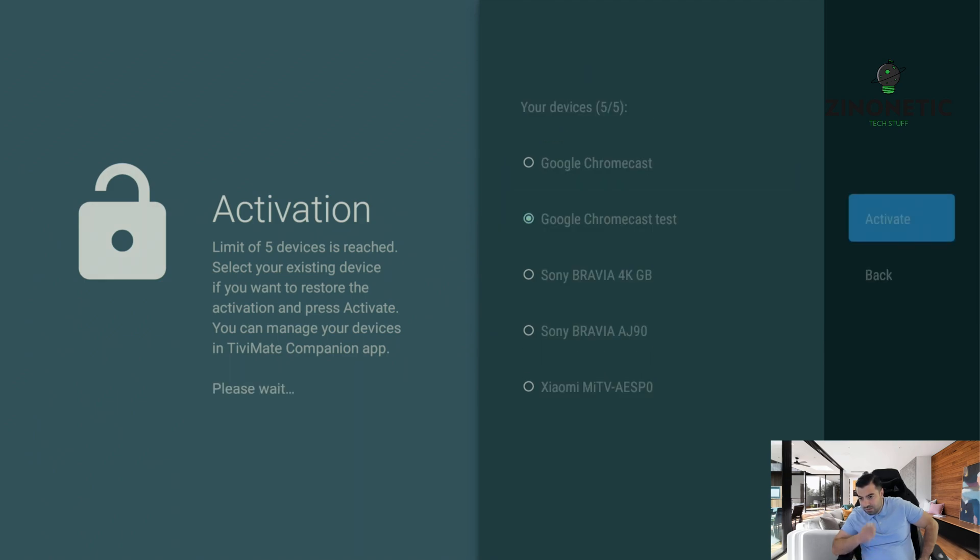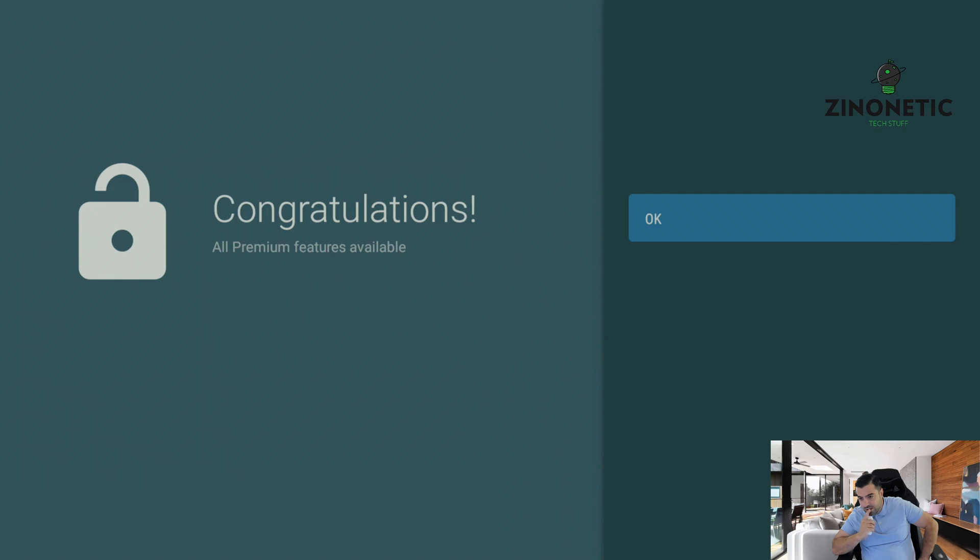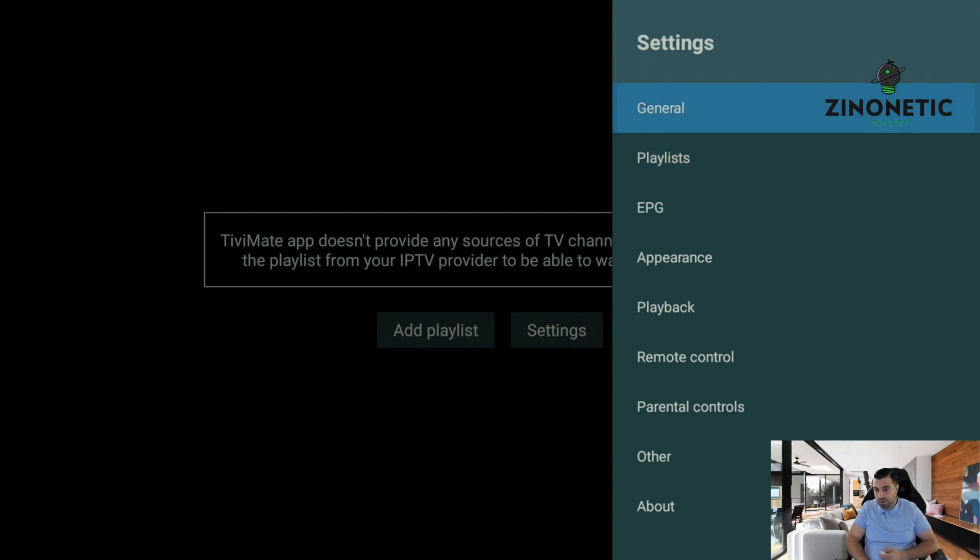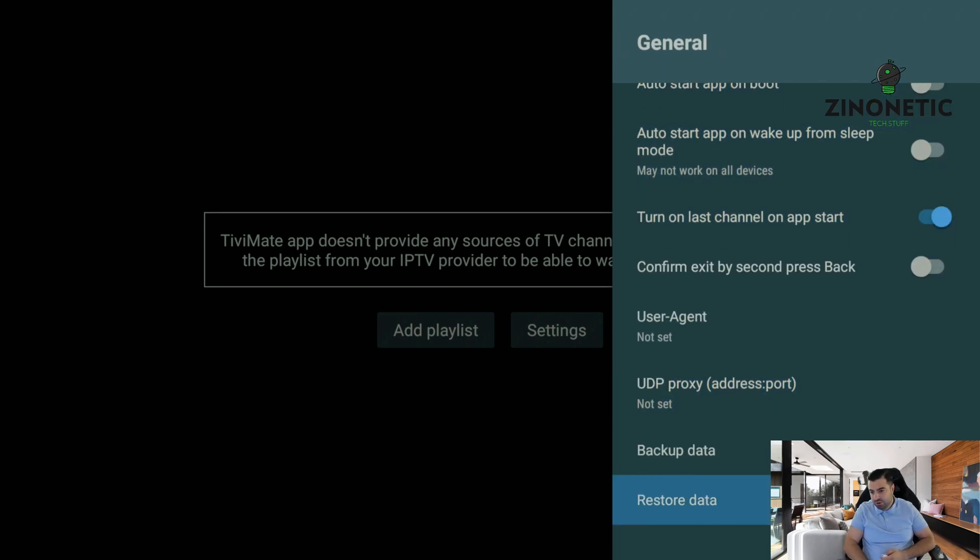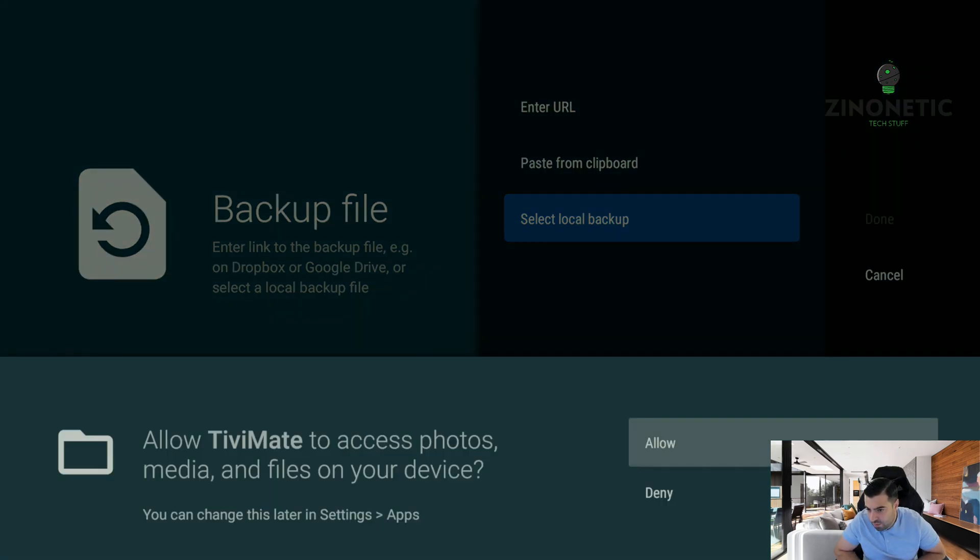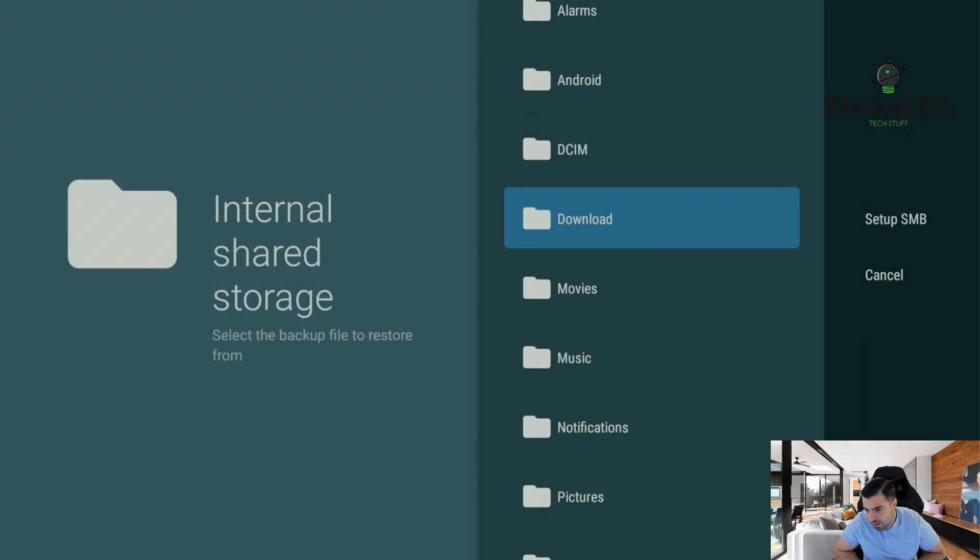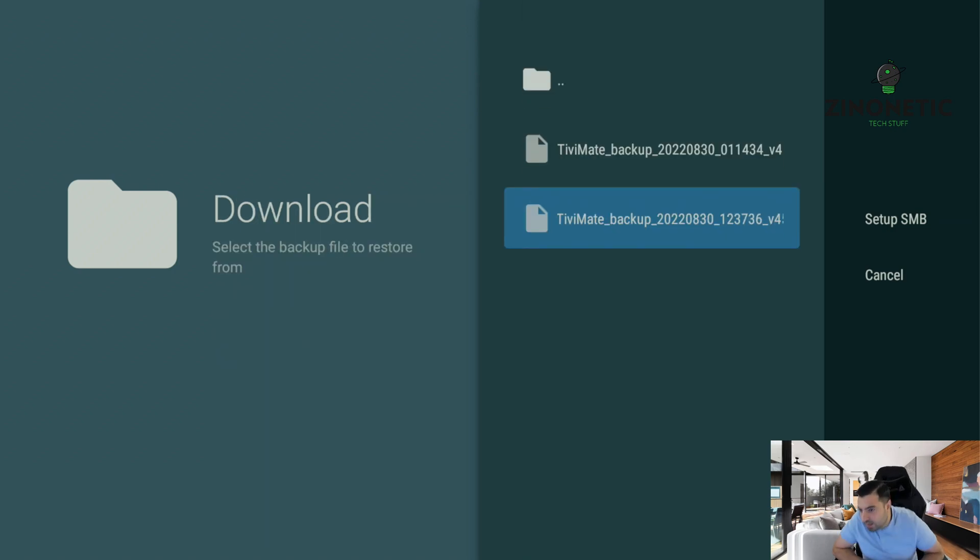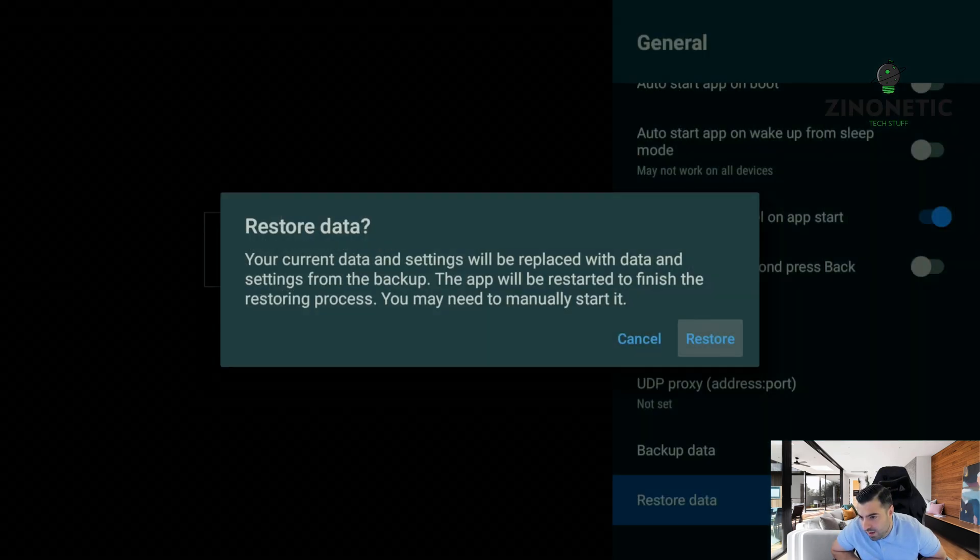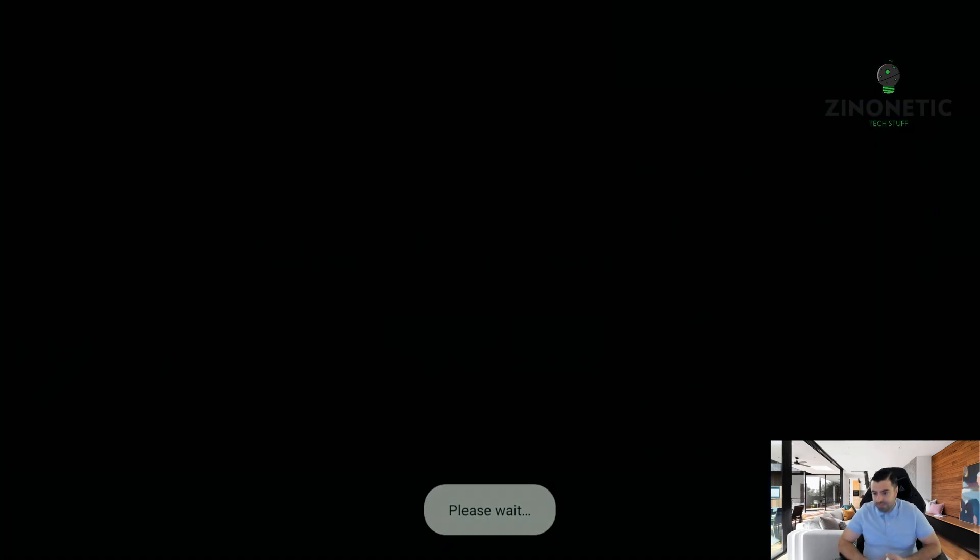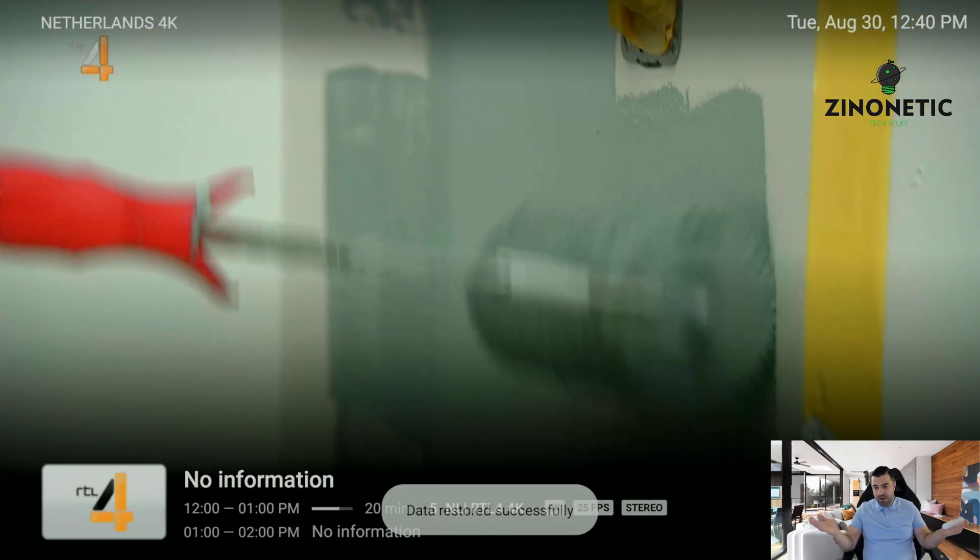Then what we're going to do is we're going to go to general, we're going to go all the way down, and we're going to restore data. Select from local backup, allow access. I'm going to go to my download folder and I'm going to press the backup file that I want to restore, and we're going to restore this. Data restored successfully.